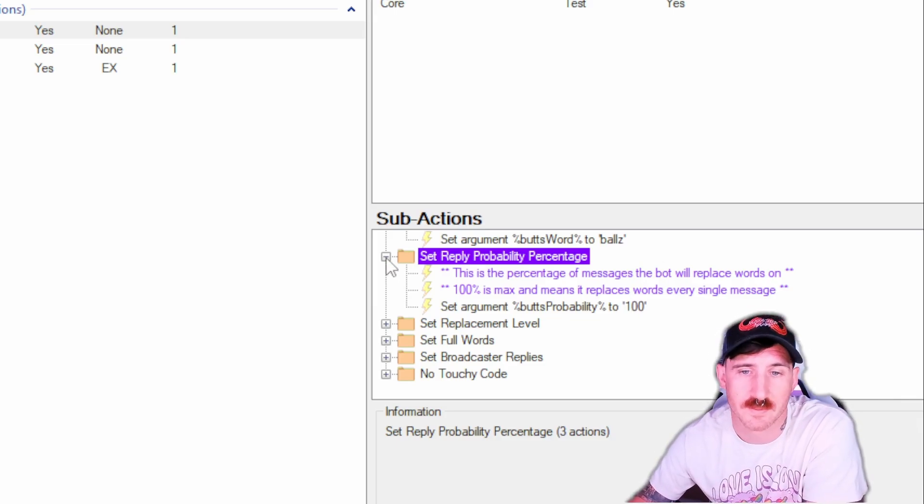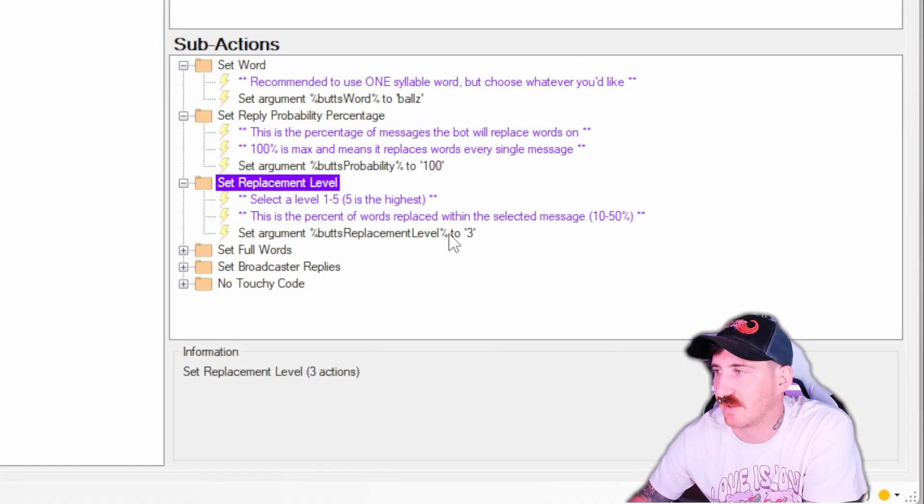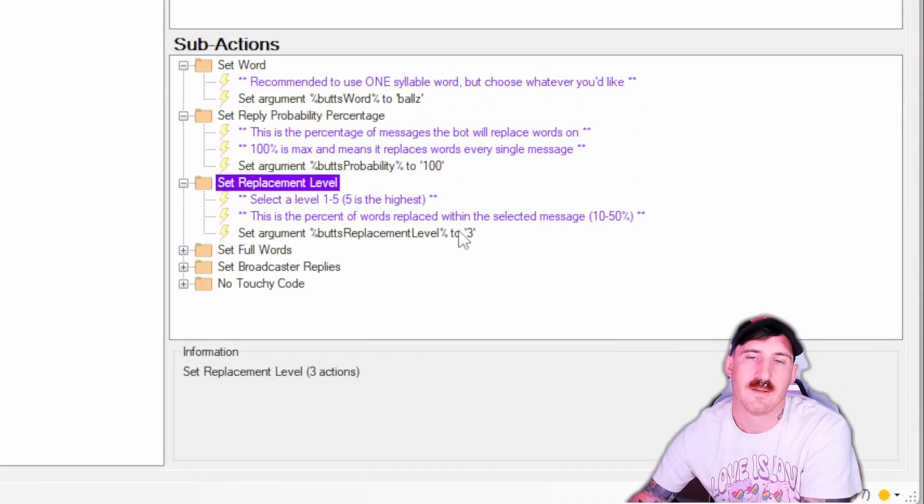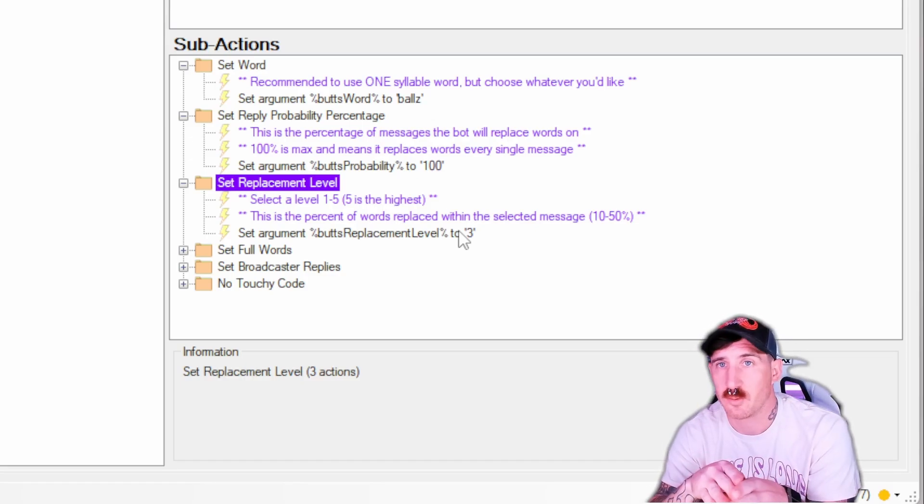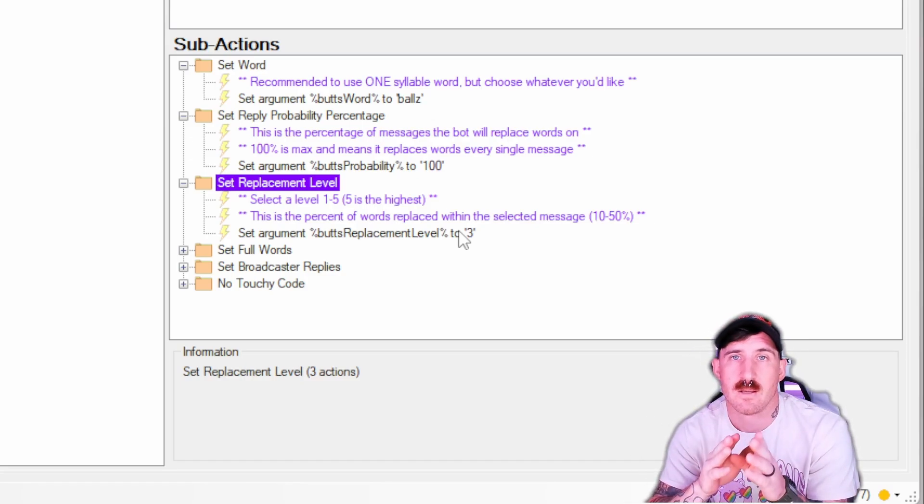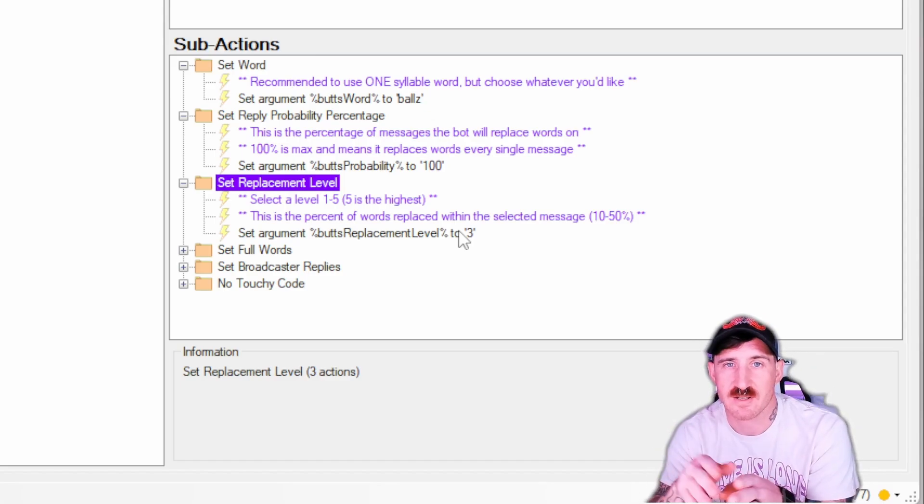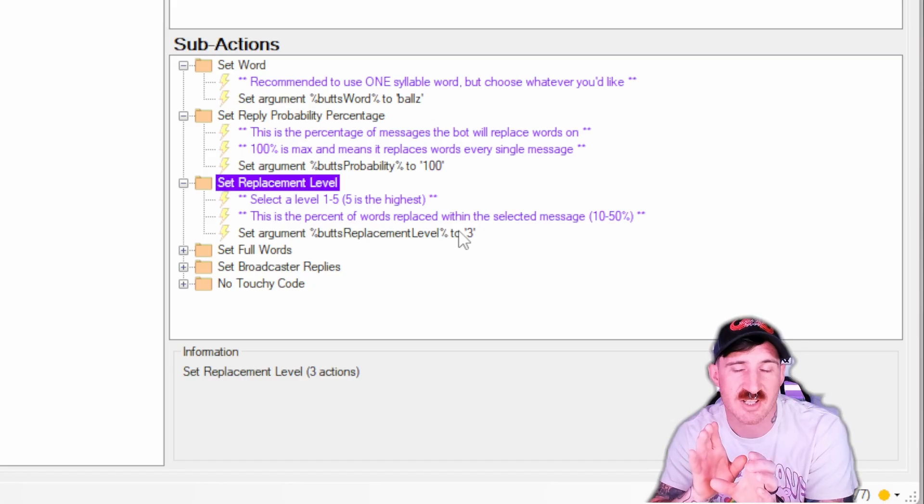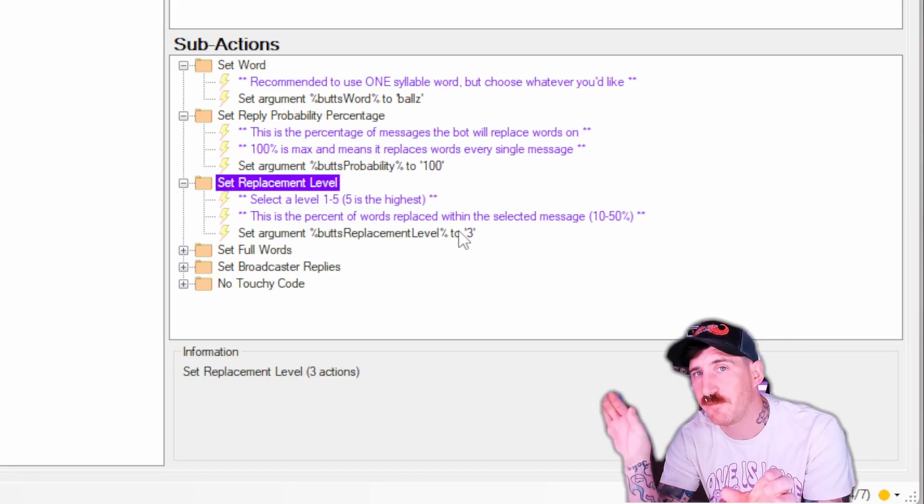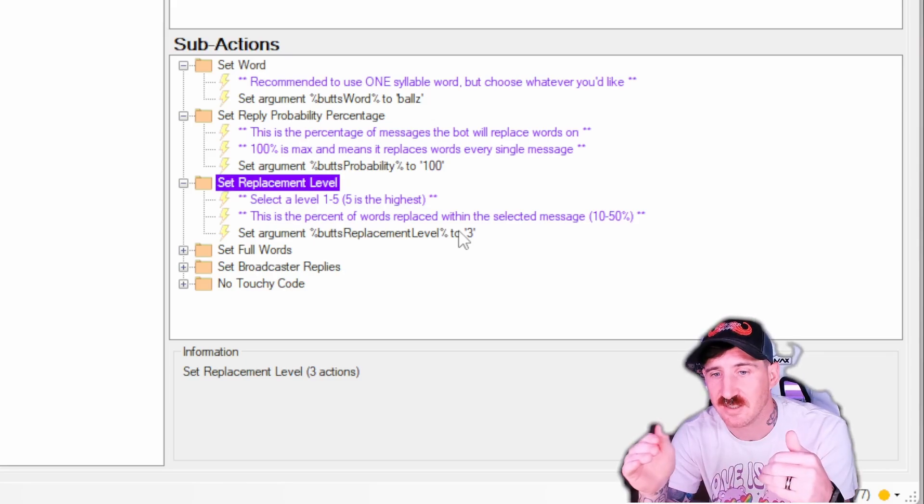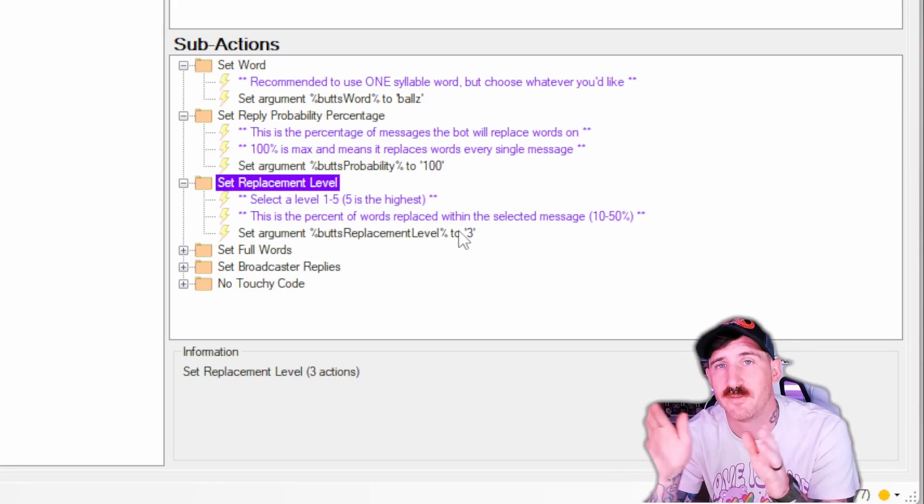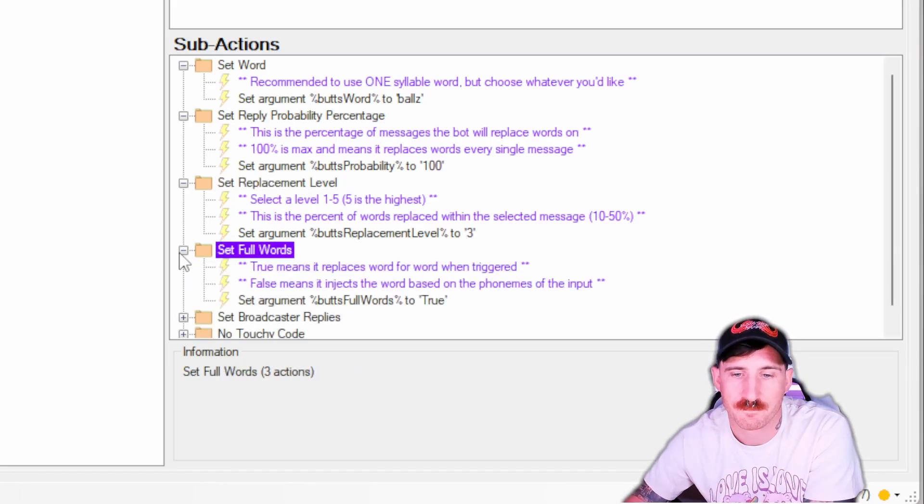The replacement level is our next setting. This is basically in the message that it replaces words on and/or phonemes, which we'll talk about shortly. One through five correlates to 10 to 50 percent. So it selects a message that it's going to replace and then it'll replace up to 10, 20, 30, 40, or 50 percent of the phonemes in that, not to exceed meaning exactly half of a sentence is the maximum that it'll replace if you have this set to five.